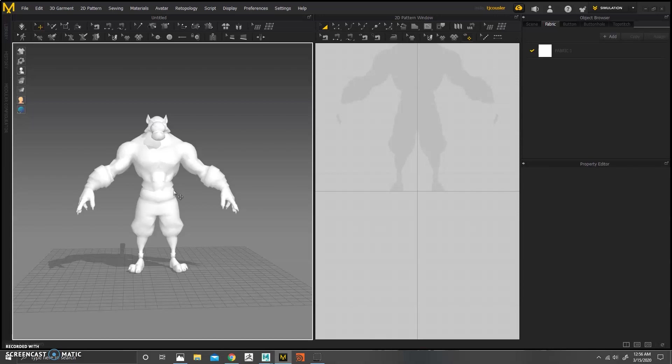So at this point, you would need to create your garment. I'm not going to go over that in this video. This video is more focused on simulation. So feel free to look up tutorials on that, but this would be the point where you create your garment before you start simulating.